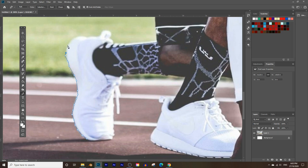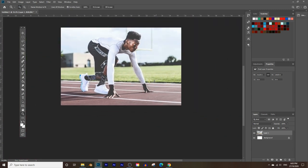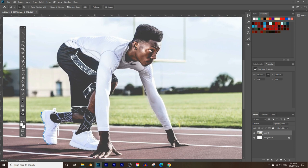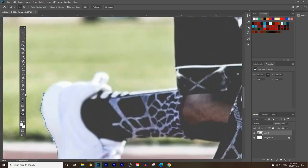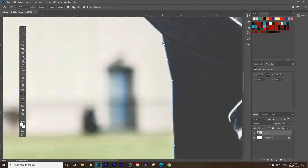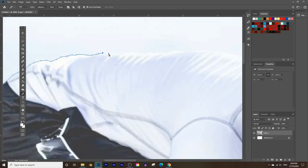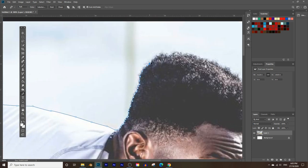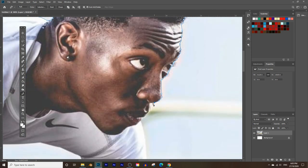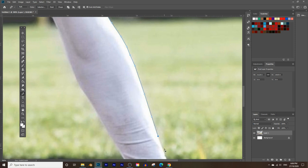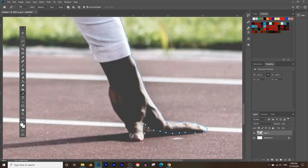Now simply draw an outline all the way around the subject. This requires some time and patience but it's the most accurate way to get a realistic effect. I'll speed up the video while I select the entire subject. If you make a mistake, press Ctrl+Z or Command+Z on a Mac to undo — hold and keep pressing Z to go back as far as needed.